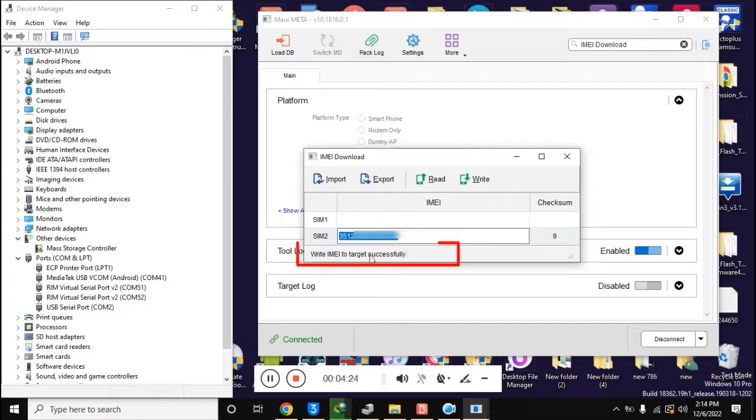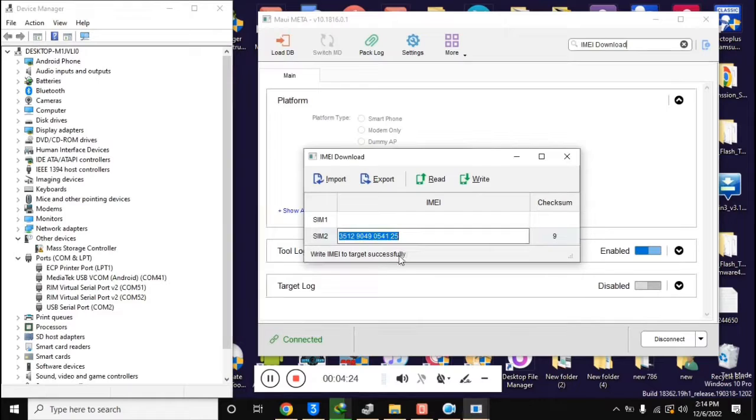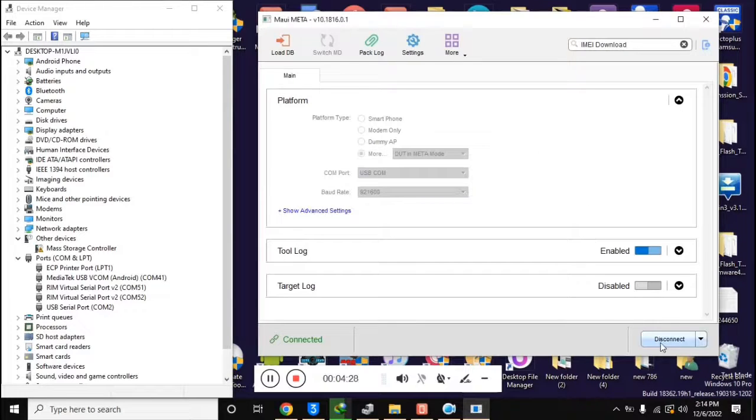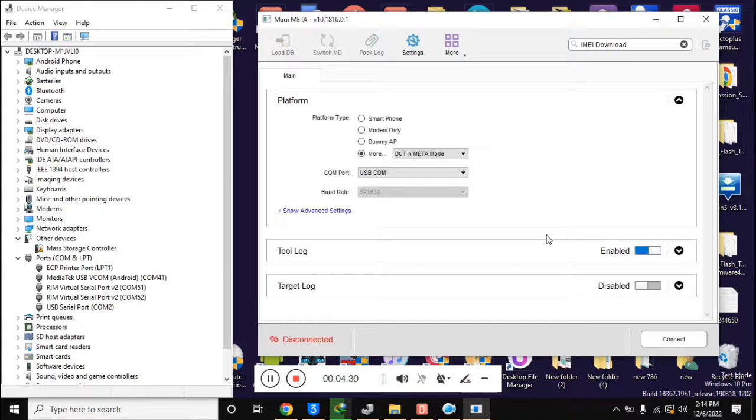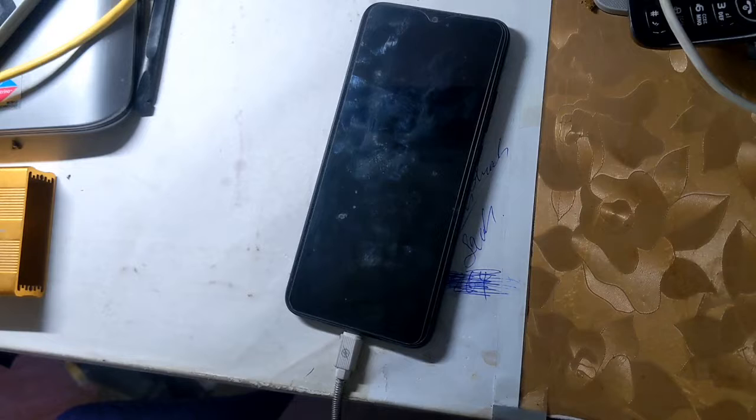Here the message write IMEI successful will appear, which means that IMEI repair has been done. Now close this box and click the disconnect button at the bottom of the MAUI META tool. The phone will restart automatically and the phone's IMEI will be repaired.